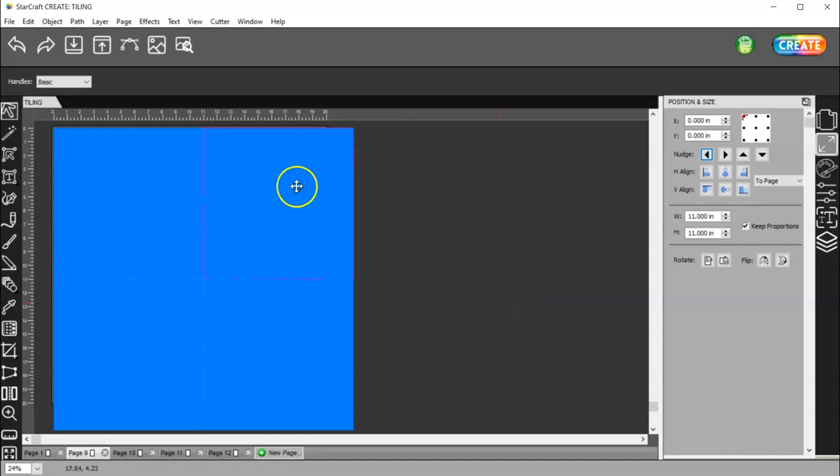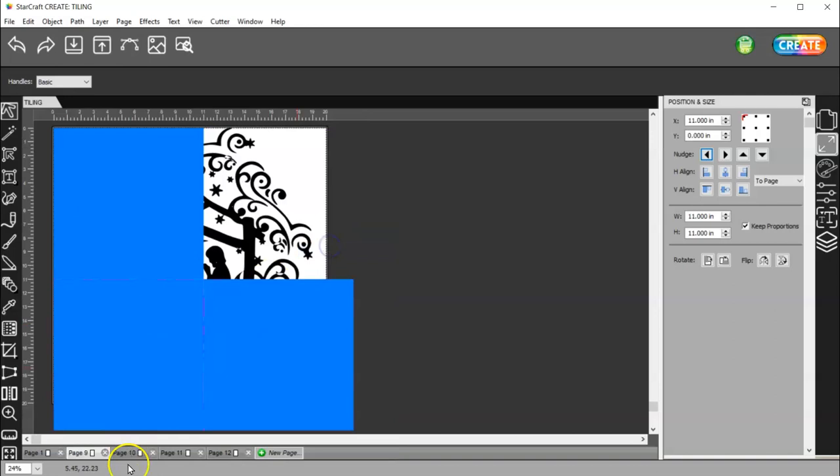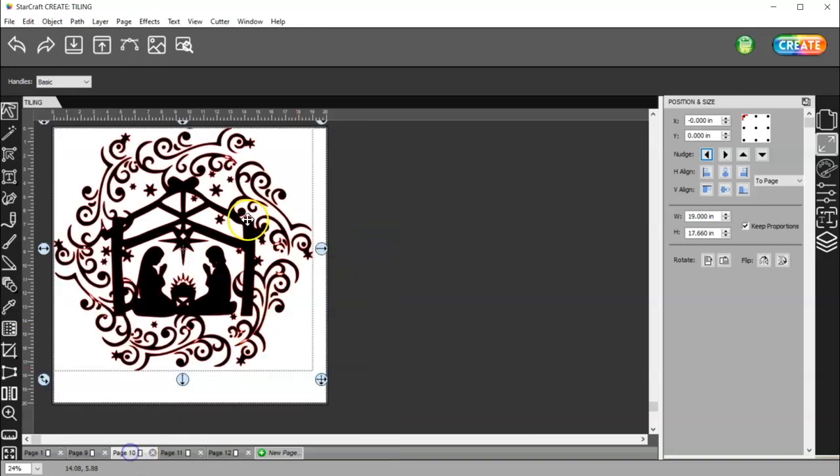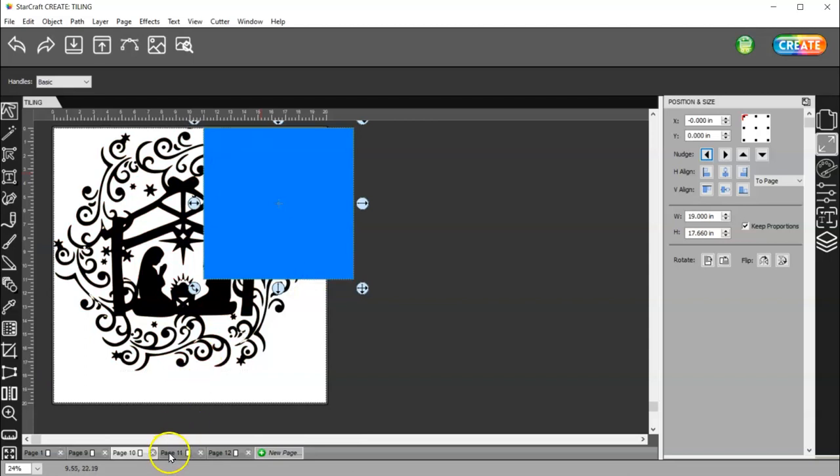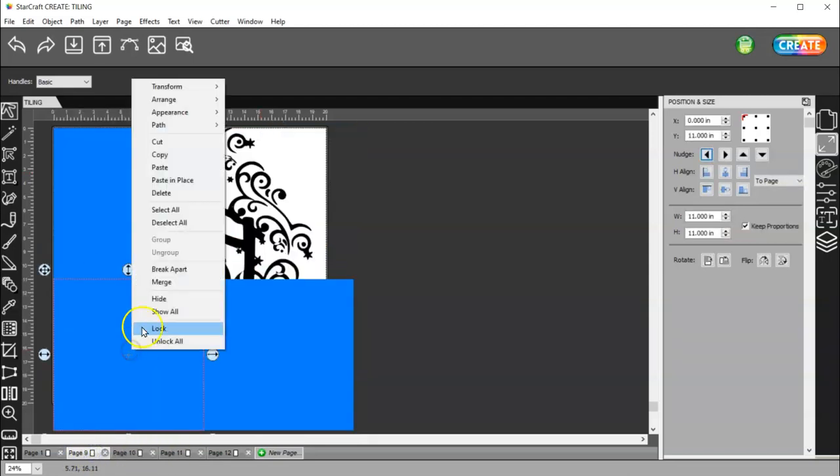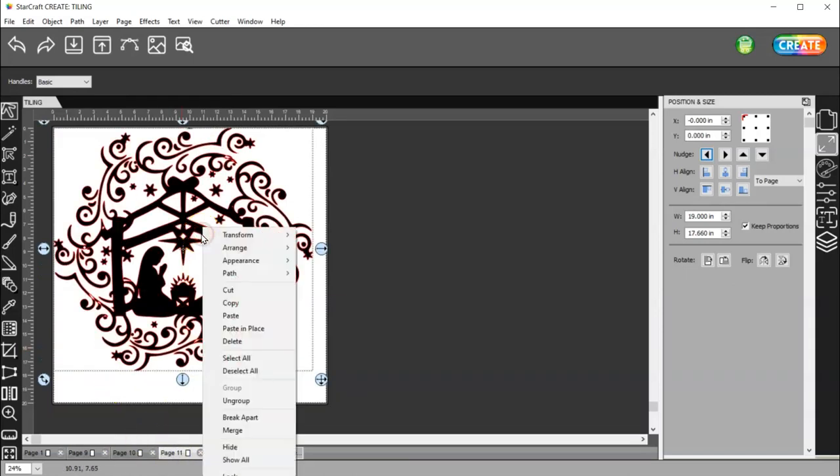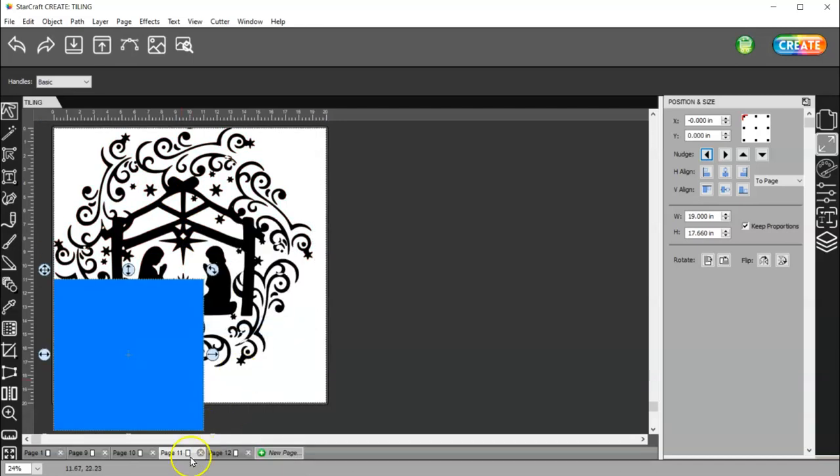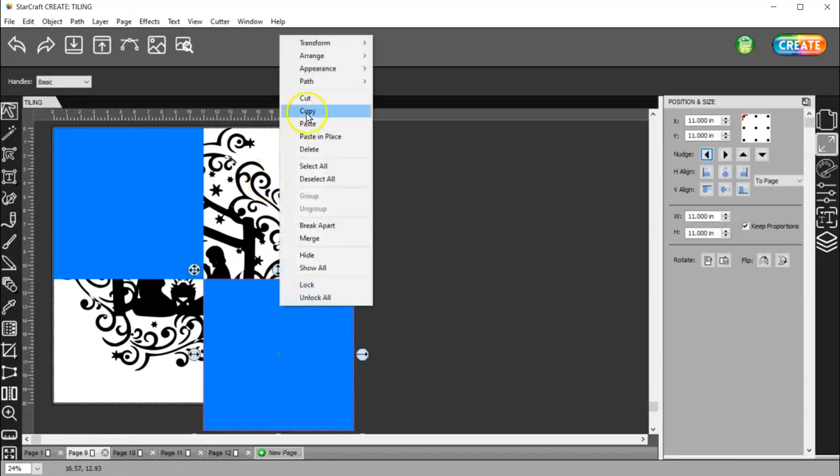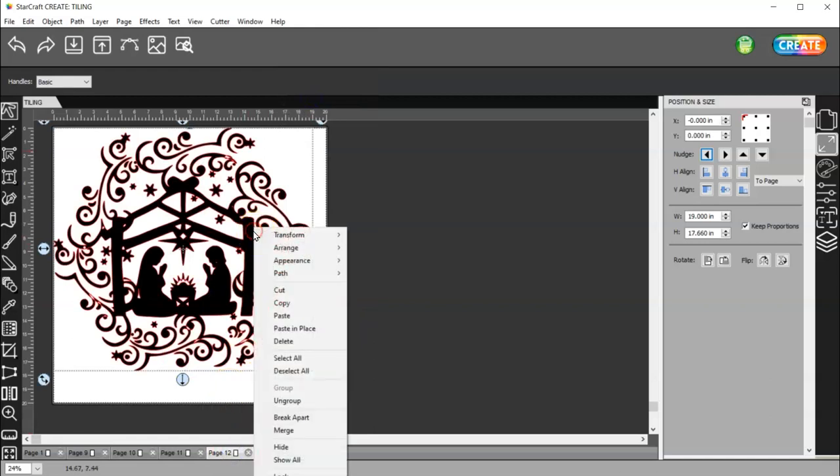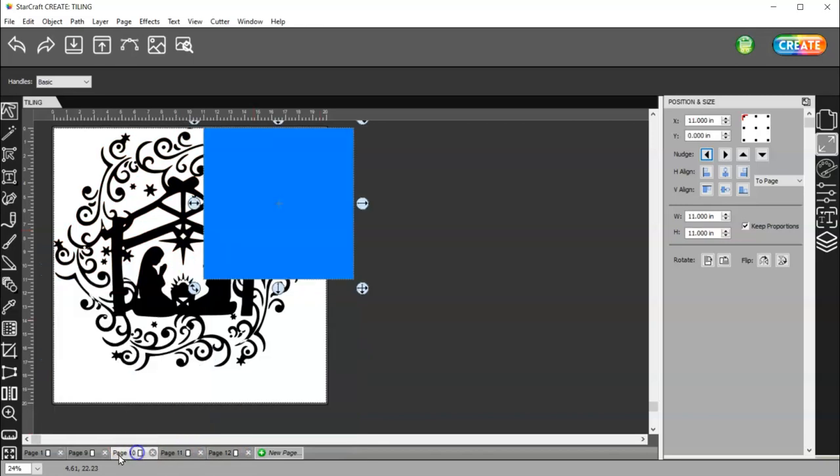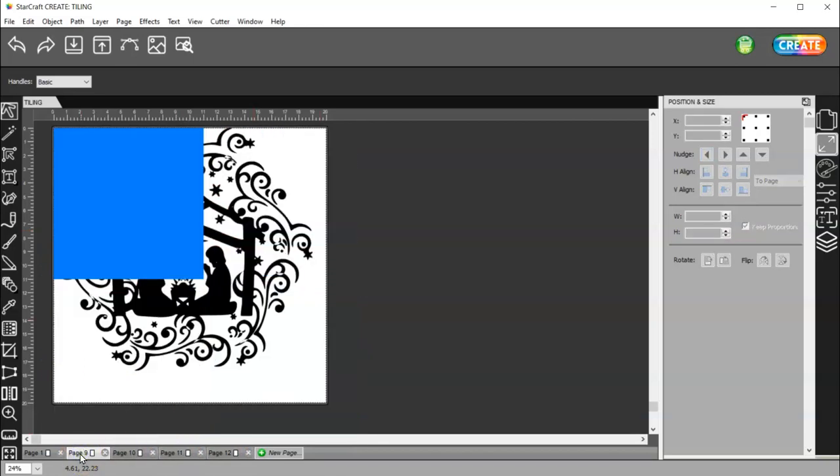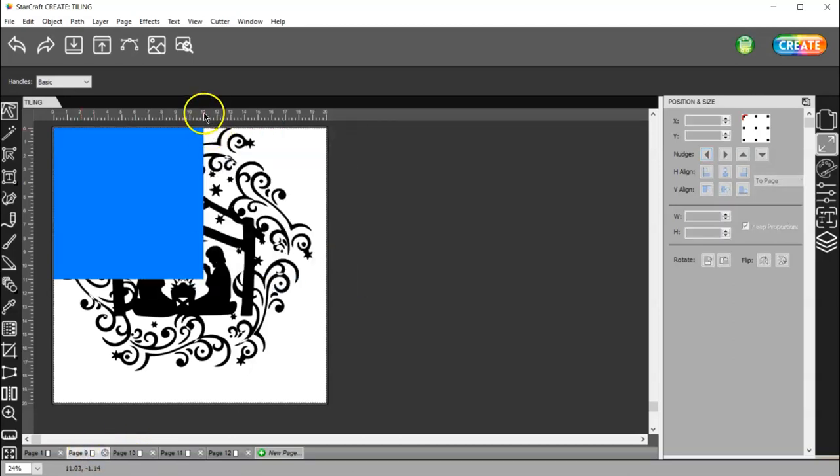All right. So now I need to select this square here and right click and I'm going to cut and then I'm going to come over here to page two. I'm going to right click and paste in place and then I'm going to go back to page one and I'm going to cut and come to page three and paste in place and then I'm going to come back to page one, select the last rectangle, cut and come to page four and paste in place. All right. Here is this one. Here is this one.